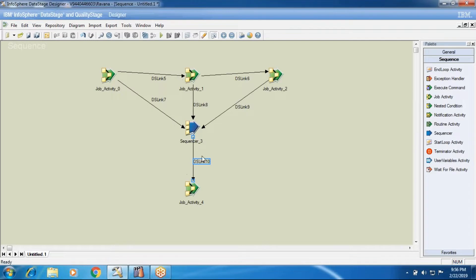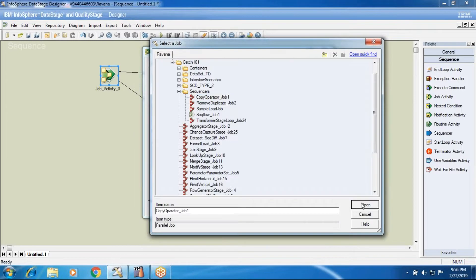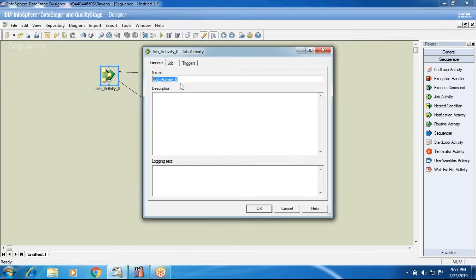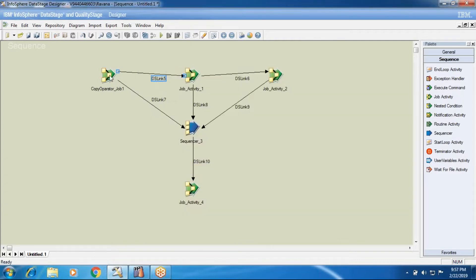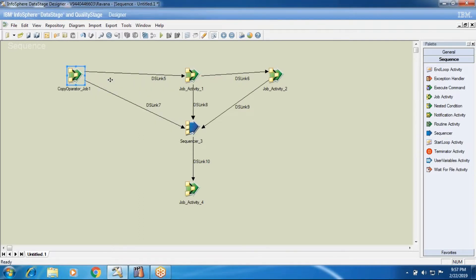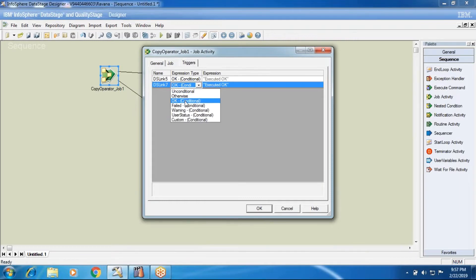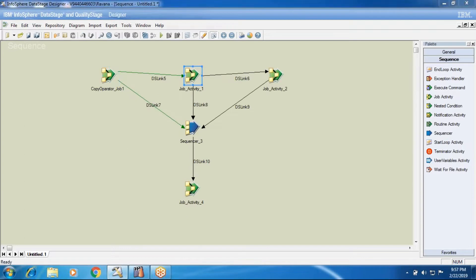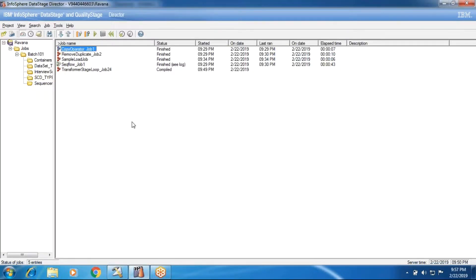This is one job condition. I'll call a copy operator job here — it triggers a condition. I have two output links: DS link 5 and DS link 7. DS link 5 is for another activity and DS link 7 is for the sequencer activity. I'm making DS link 5 as OK and also making it OK for sequencer activity.